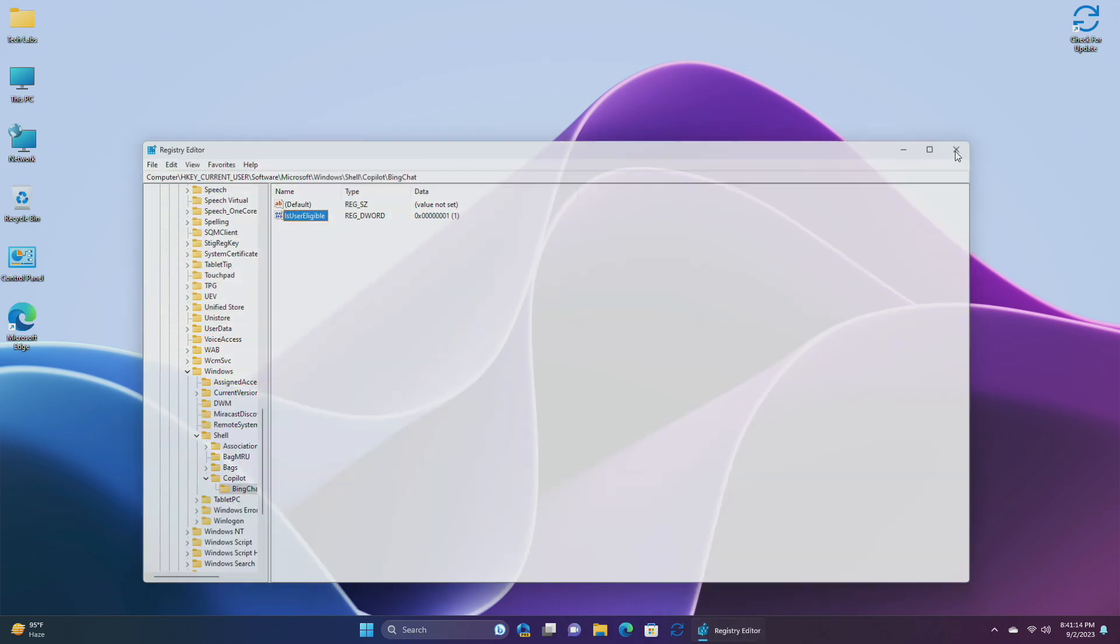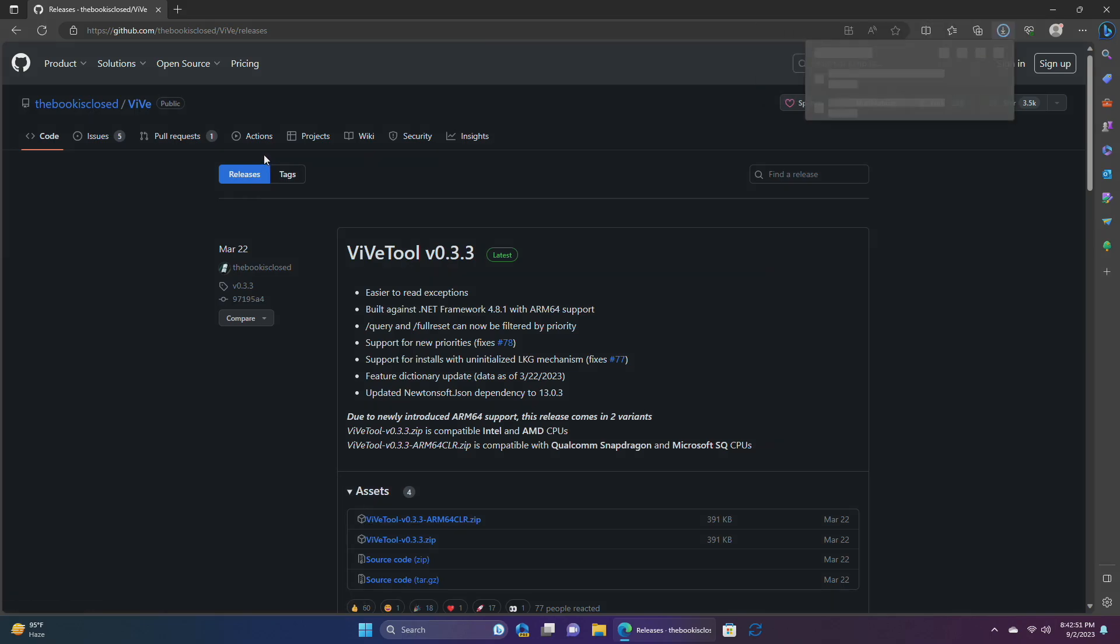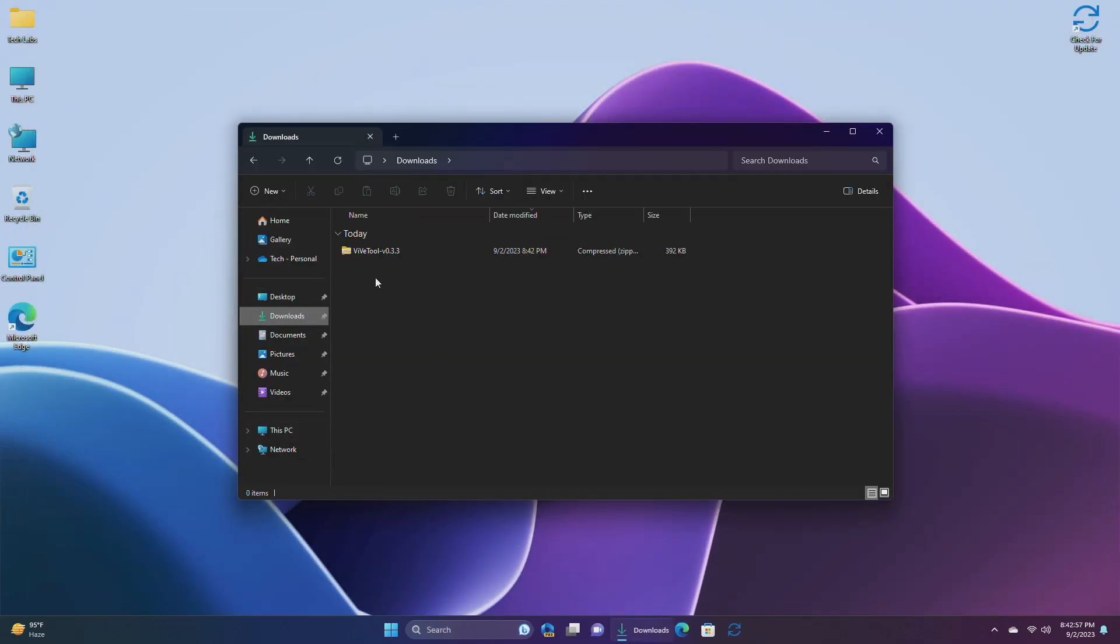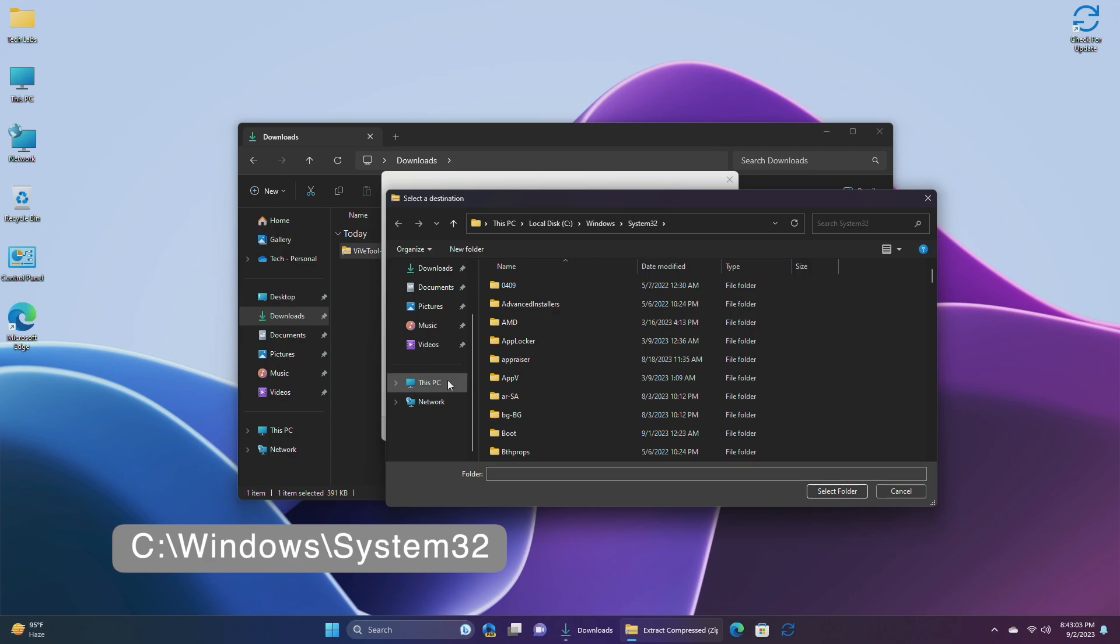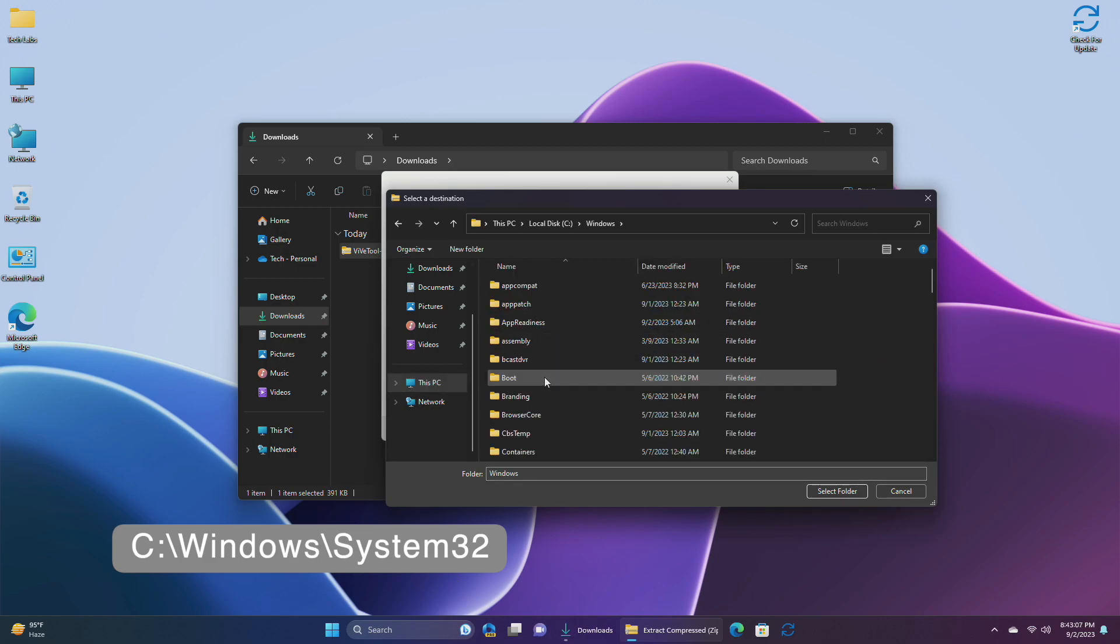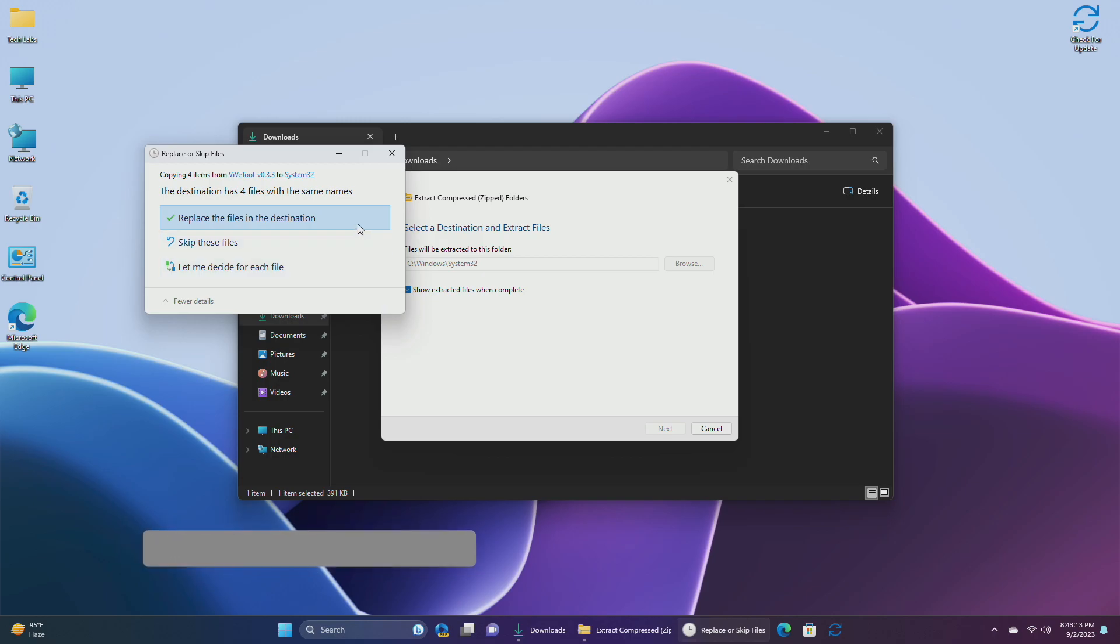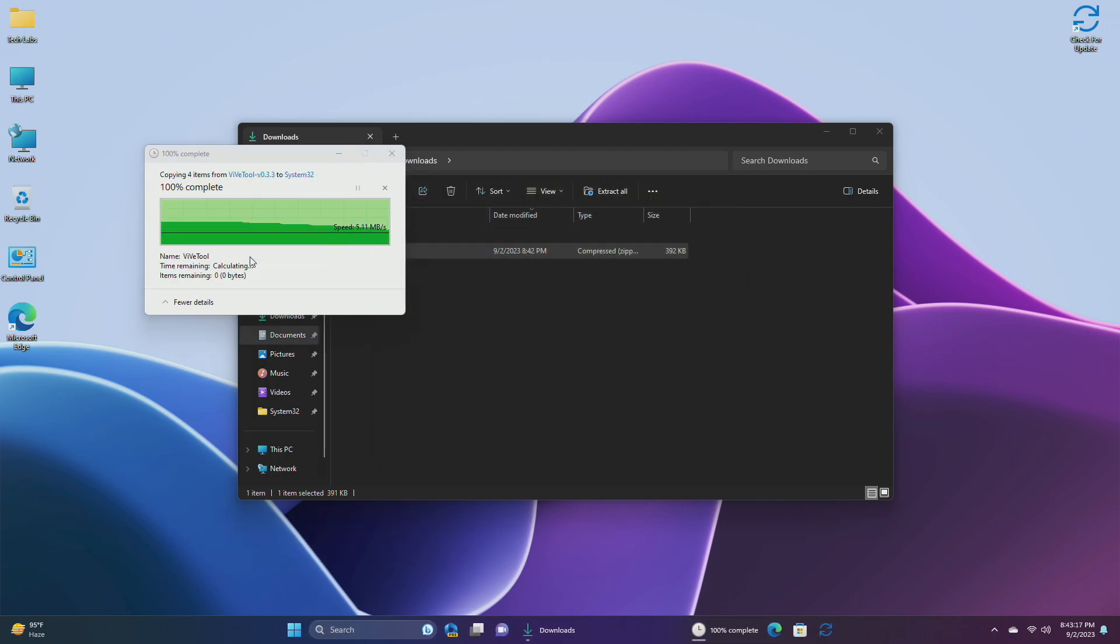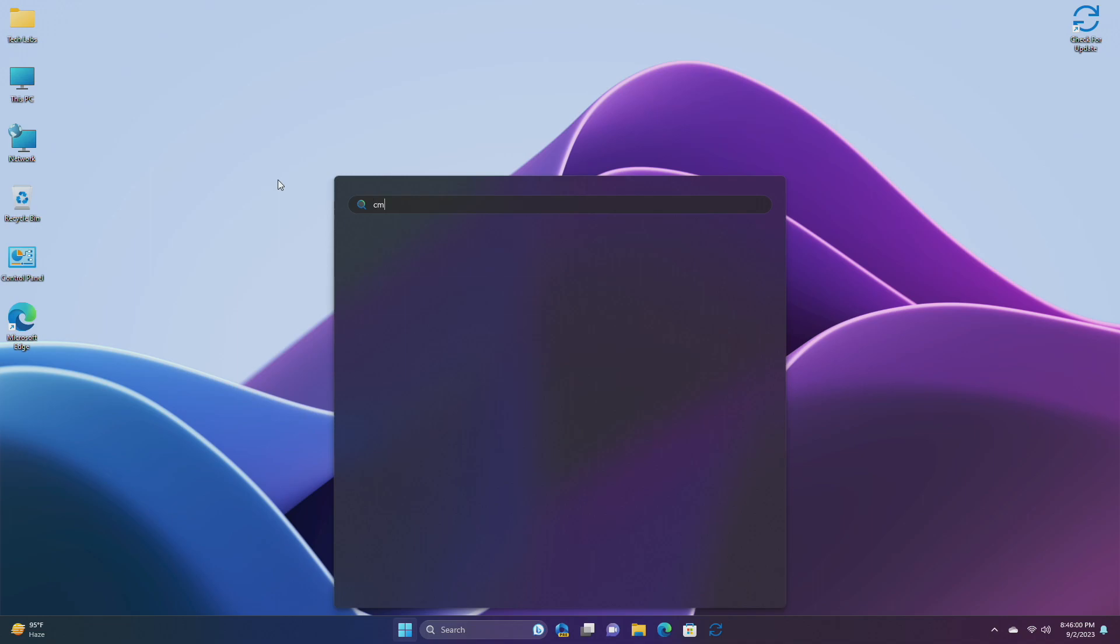After doing this, also make sure that your Microsoft Edge is up to date. Now download the VeeveTool from the link given in the description. After the file is downloaded, extract it to the following path.